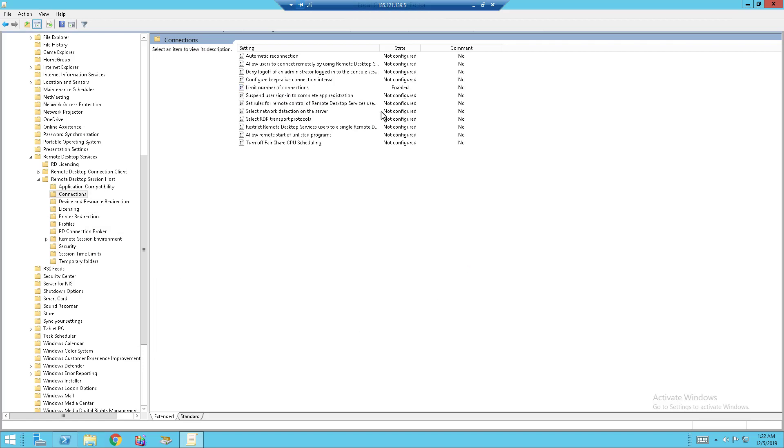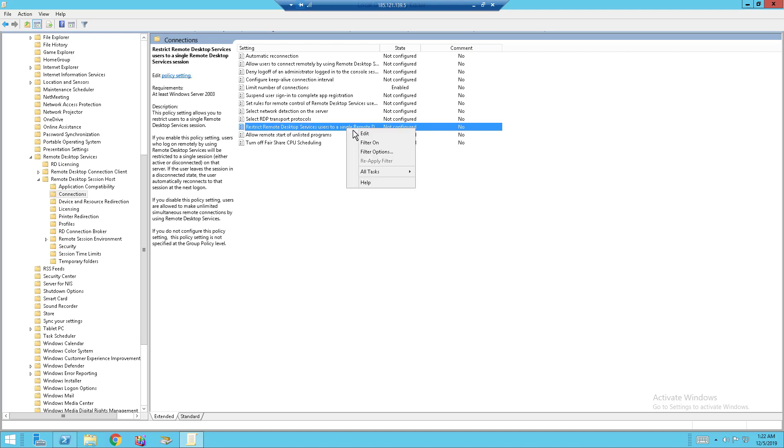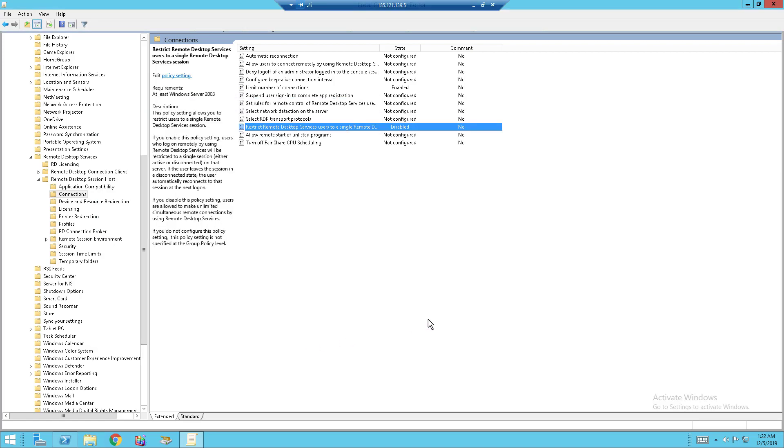And the second setting we need to change is Restrict Remote Desktop Services Users to a Single Remote Desktop Service Session. Right-click on it, click Edit, and you see the same thing. Just hit on Disable and click Apply, and that's OK.